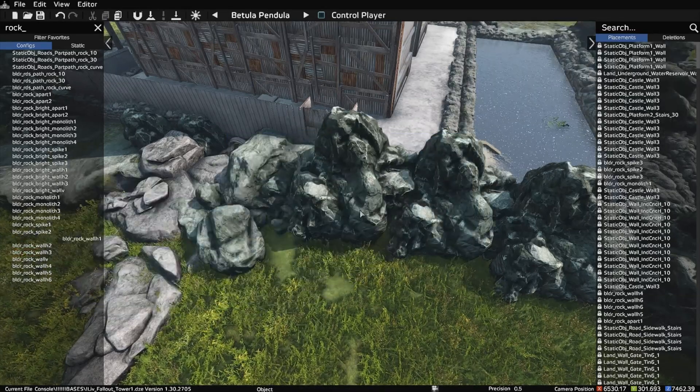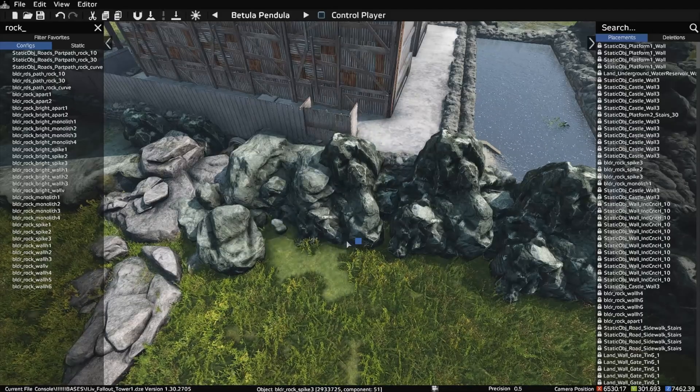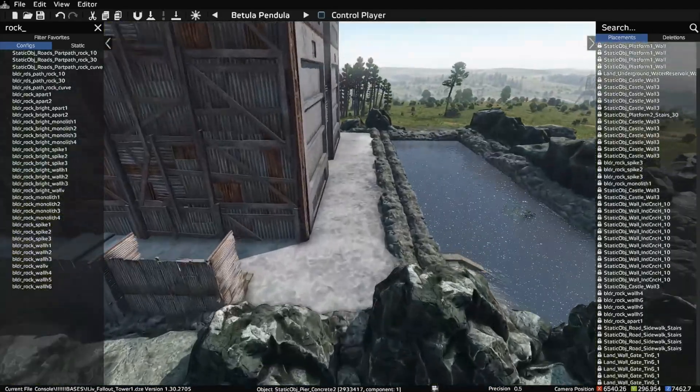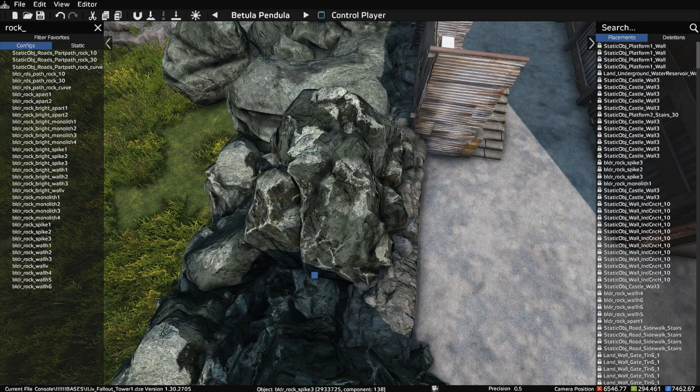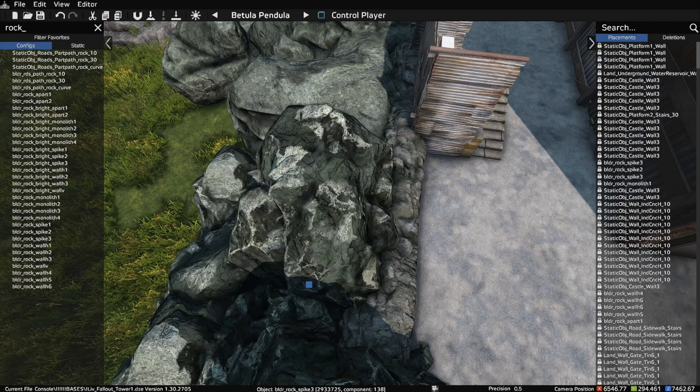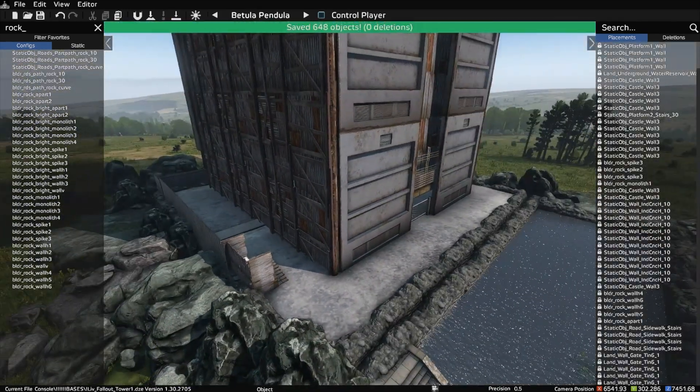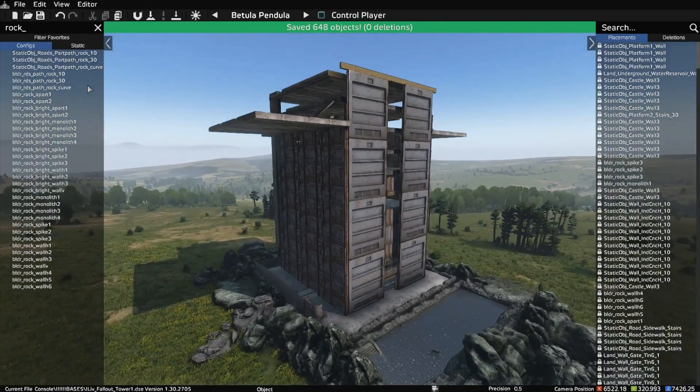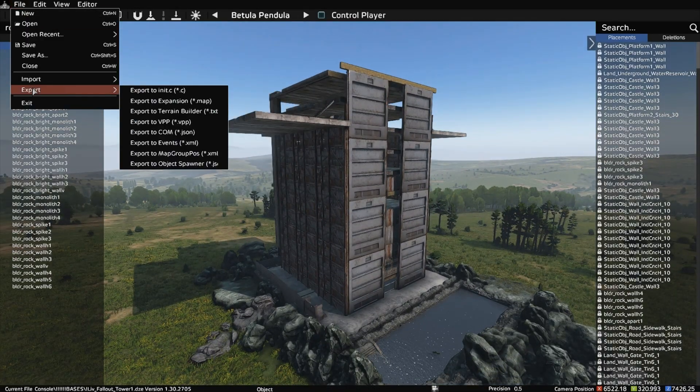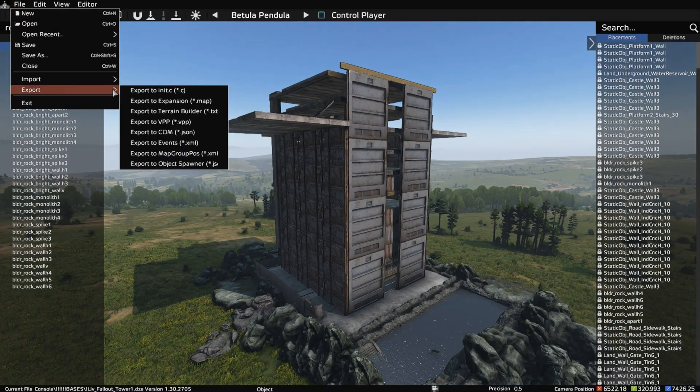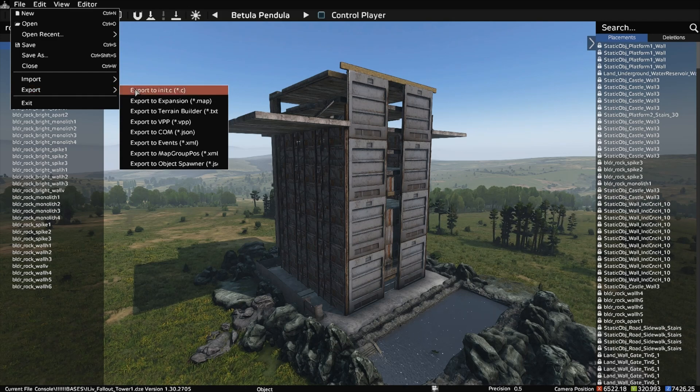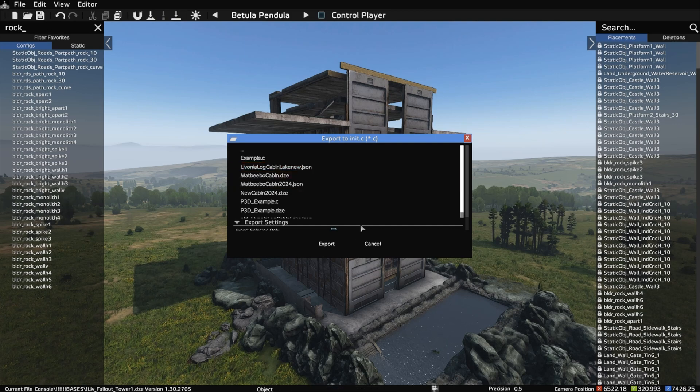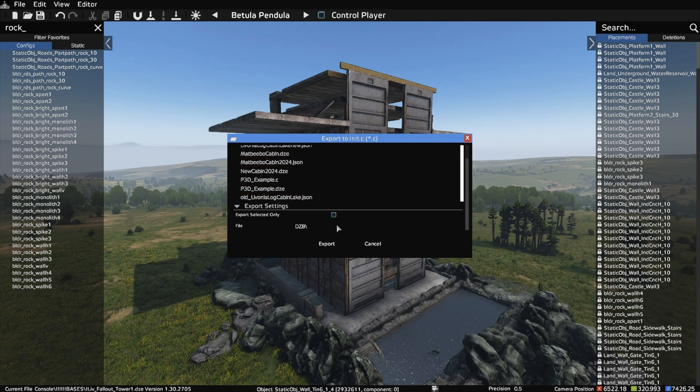All right, so we're going to place this here, lock it, and save it. Then we go to File, Export to init.c, navigate to wherever you're going to save it—I'm going to put it right here—and name the file.